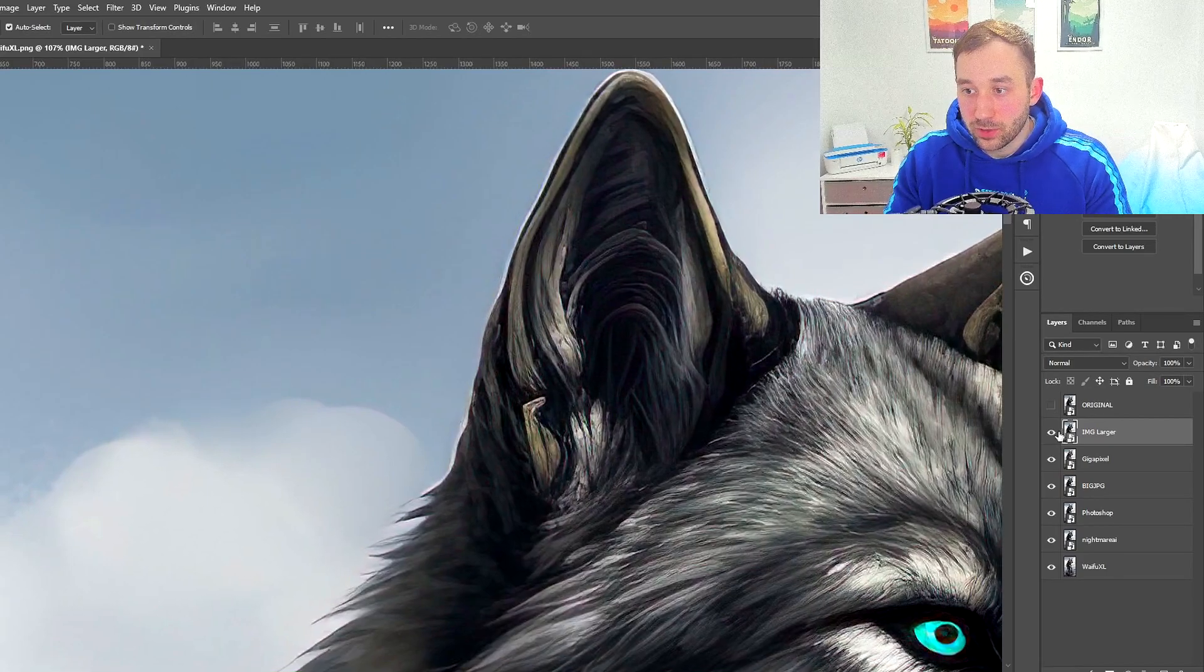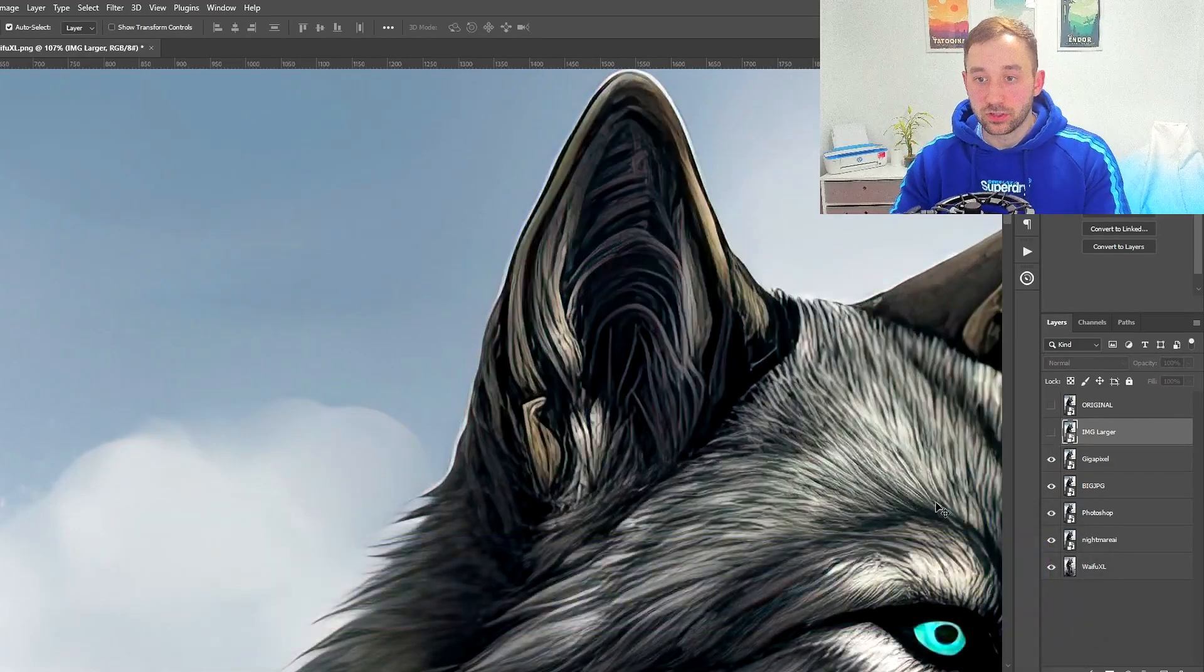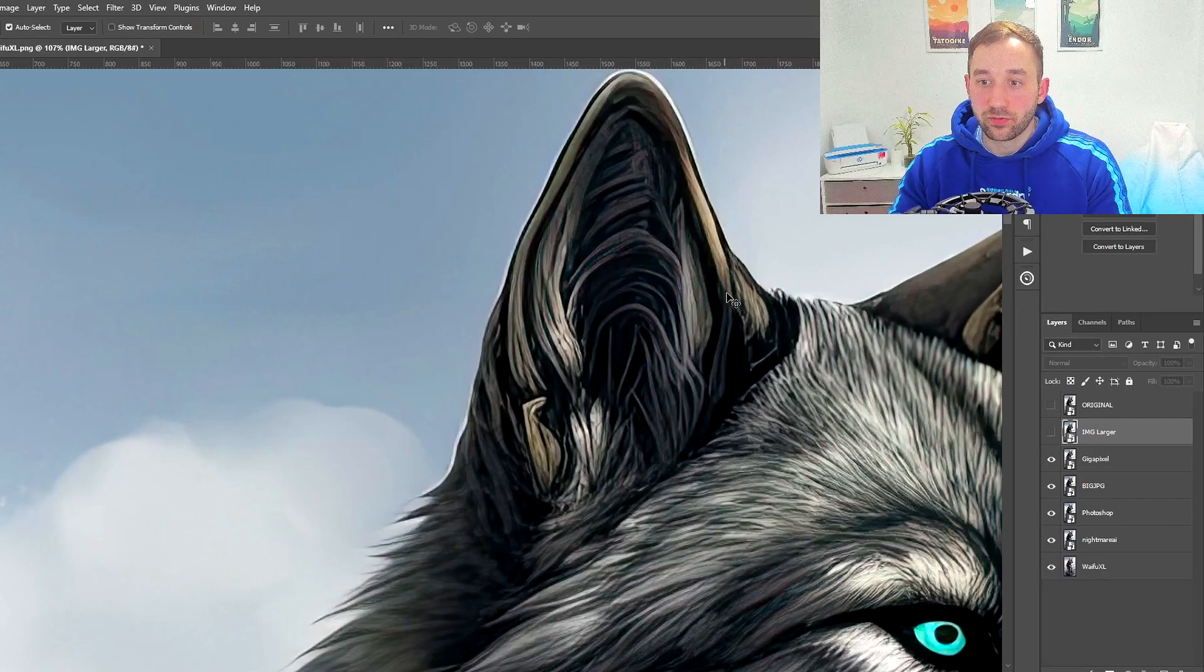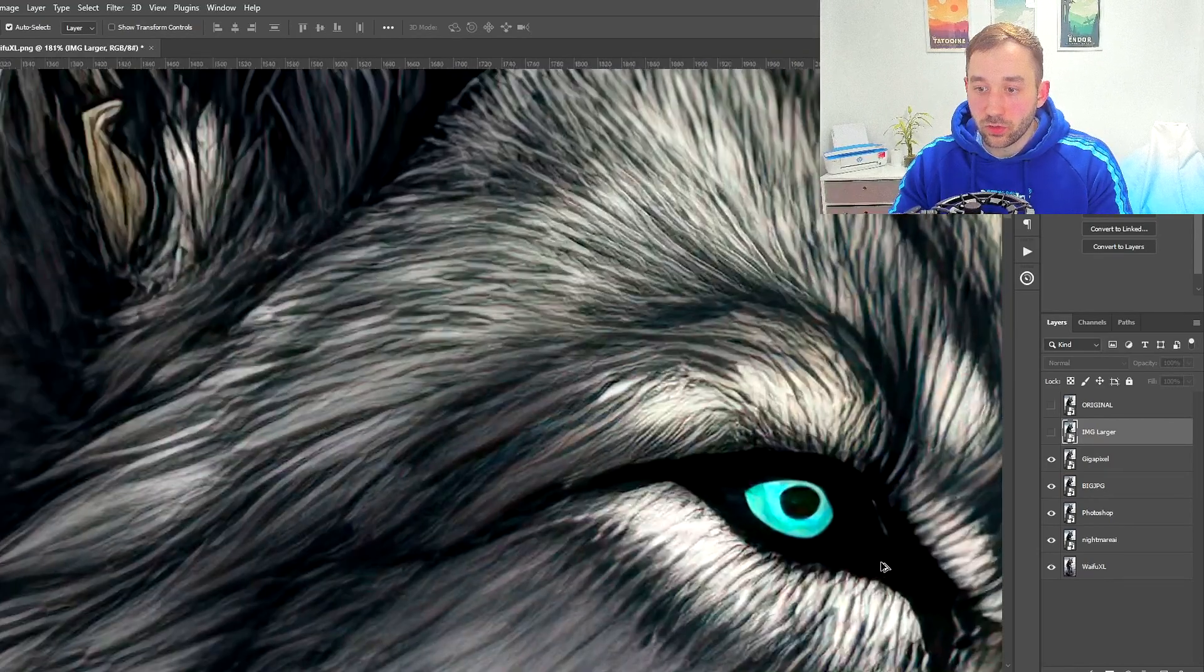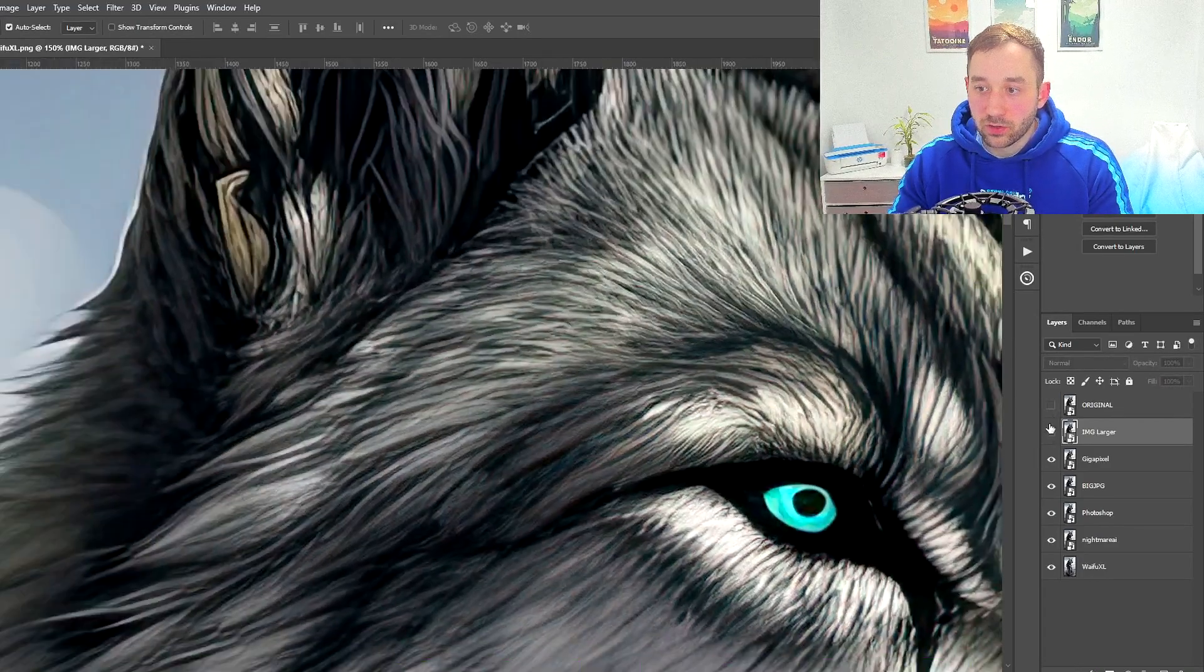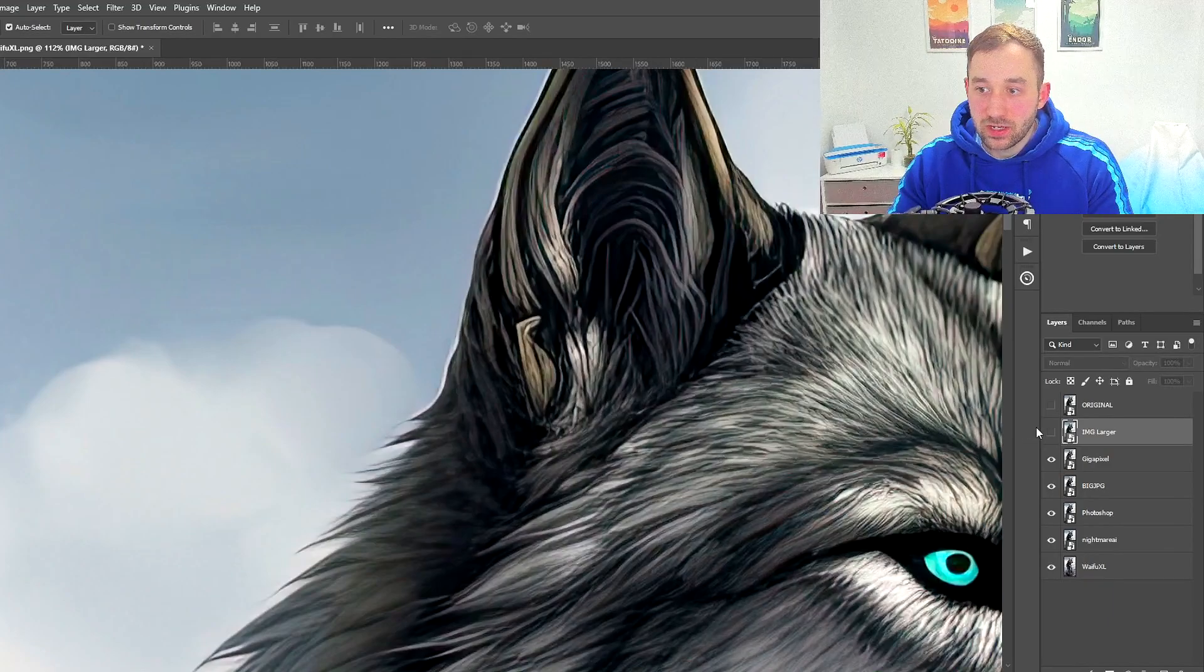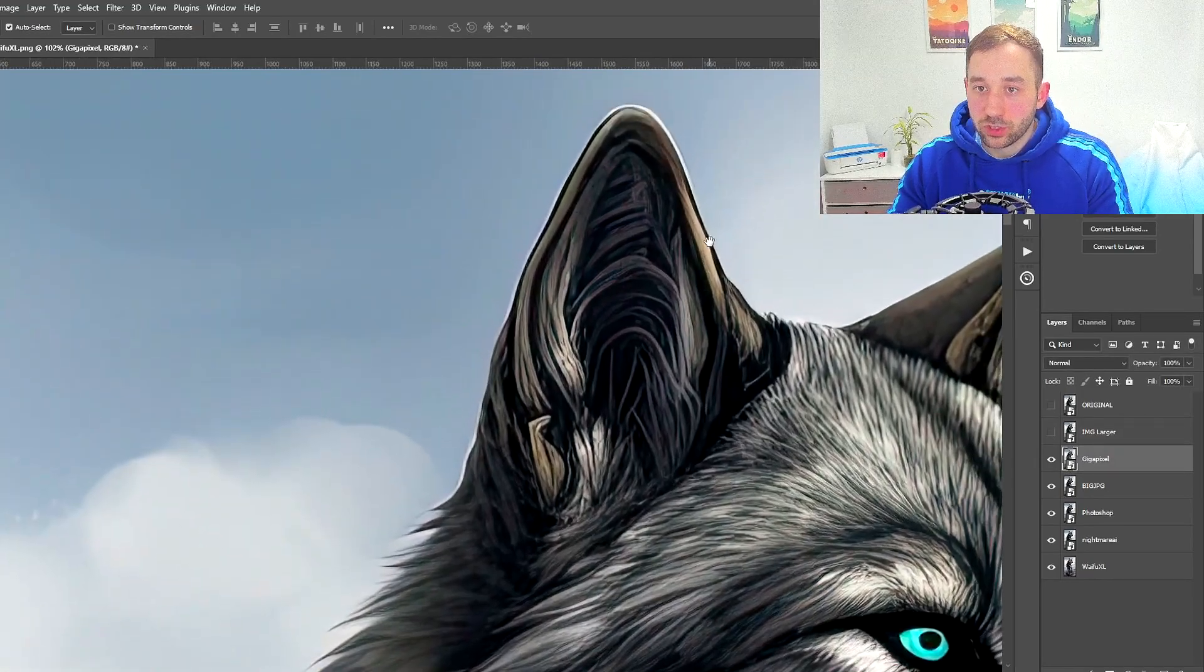After Image Larger I went ahead and tried Gigapixel. I had heard a lot of people mention this tool and it definitely does a good job. If we compare it to the original, it does a good job of highlighting these lines and really emphasizing the colors. The edge of the ear also looks really sharp, and the eye, very noticeably especially compared to Image Larger, is a lot better. The colors are very smooth, not as grainy and distorted. Some of the texture may get lost in the fur of the dog, but I don't think that is a massive downside. Gigapixel I think looks really good.